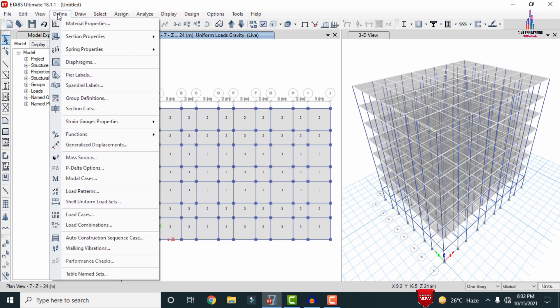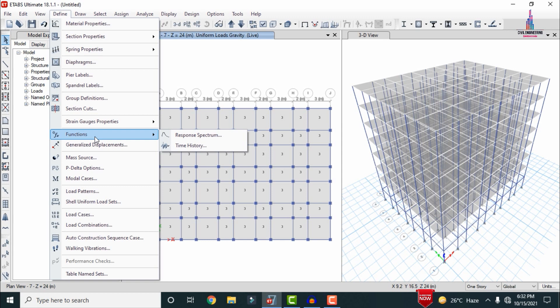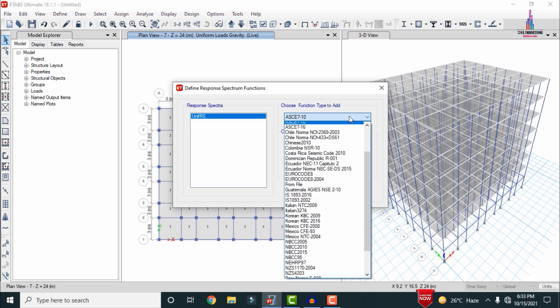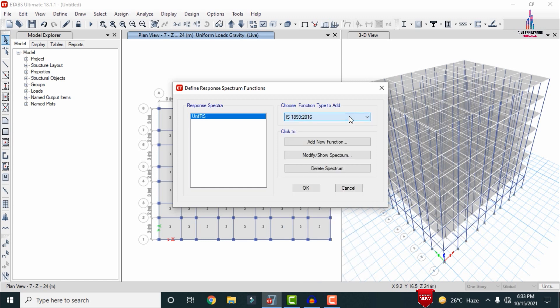After adding the load combinations we need to define the response spectrum functions. Go to Define and select Functions. There are two types: the response spectrum function, which depends on the seismic zone, and the time history function, which depends on the El Centro data. Here I am doing only response spectrum analysis, so I select Response Spectrum.